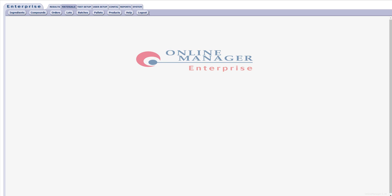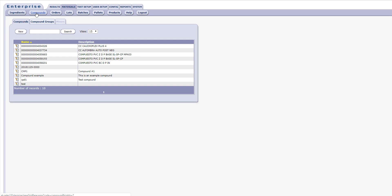As is the case with all the tabs in Online Manager, selecting the Materials tab presents the user with a row of buttons. The Compound button is the second from the left under the Materials tab. Clicking the button enters Compound Management.